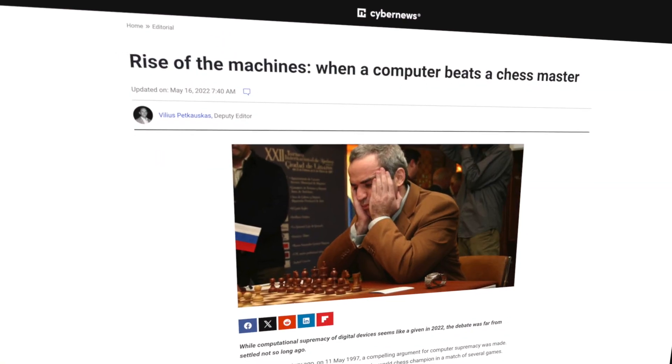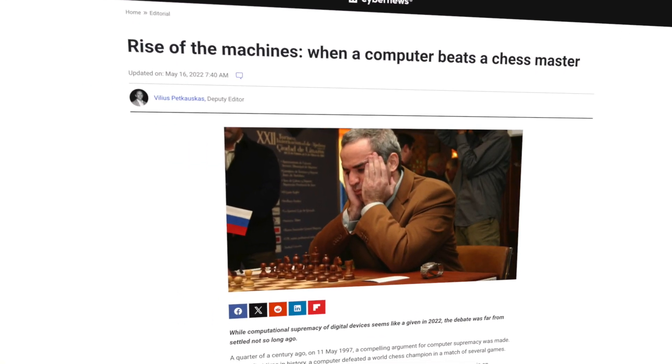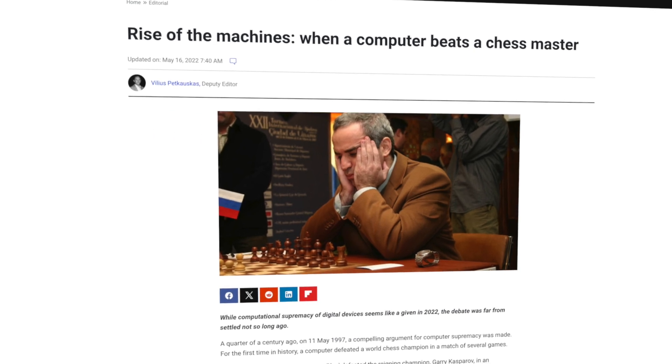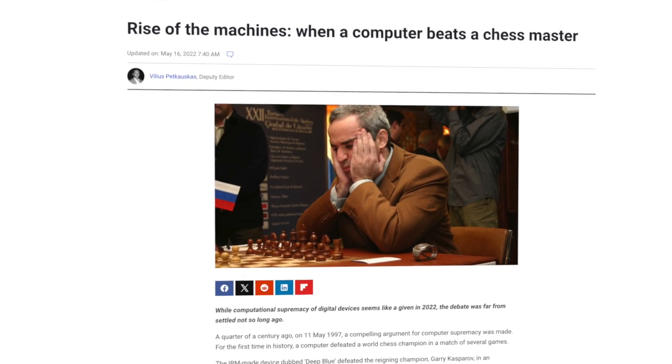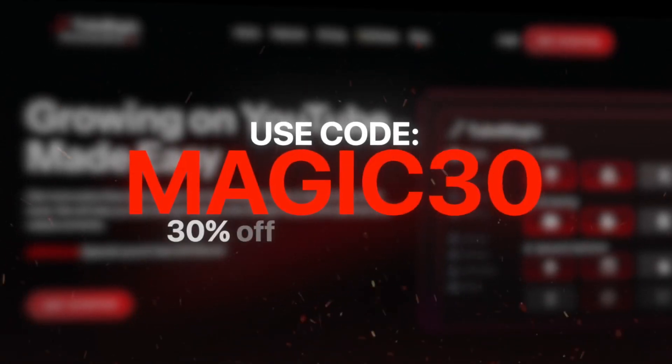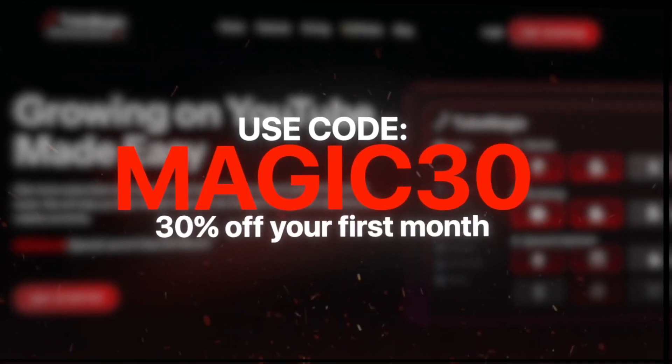If you guys didn't know, the best chess player in the world was actually beat by an AI. I attribute the same logic to this. I'd rather trust an AI to do my optimization completely for me than I would myself. You guys can get your first month of TubeMagic for 30% off with Magic 30.